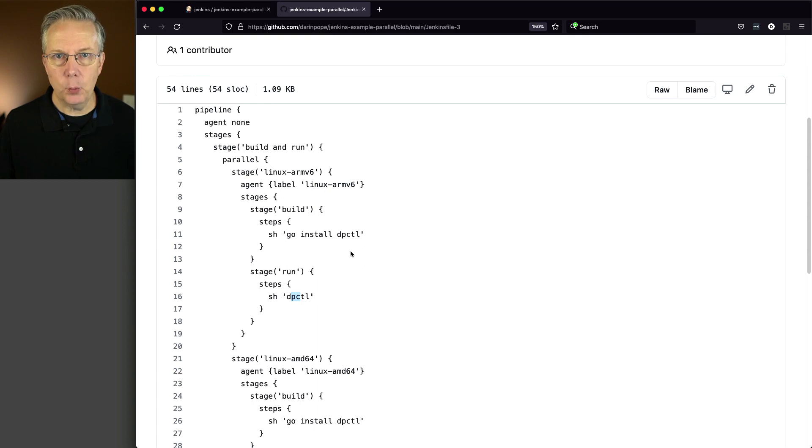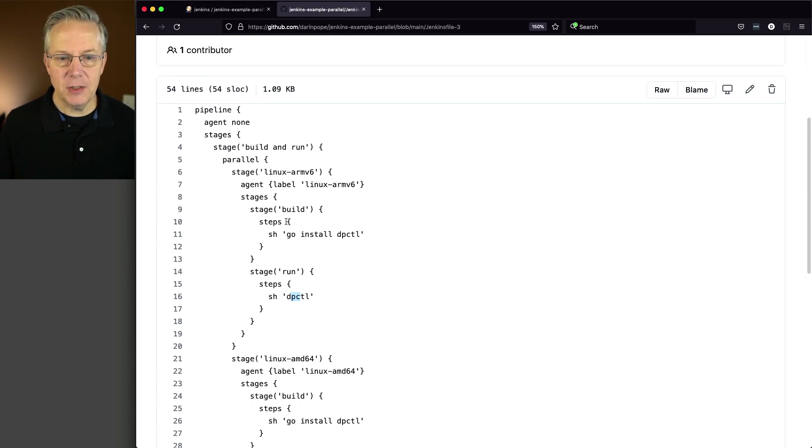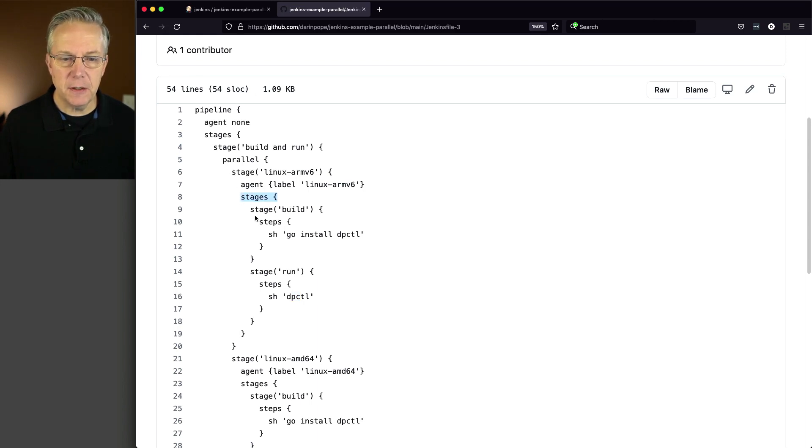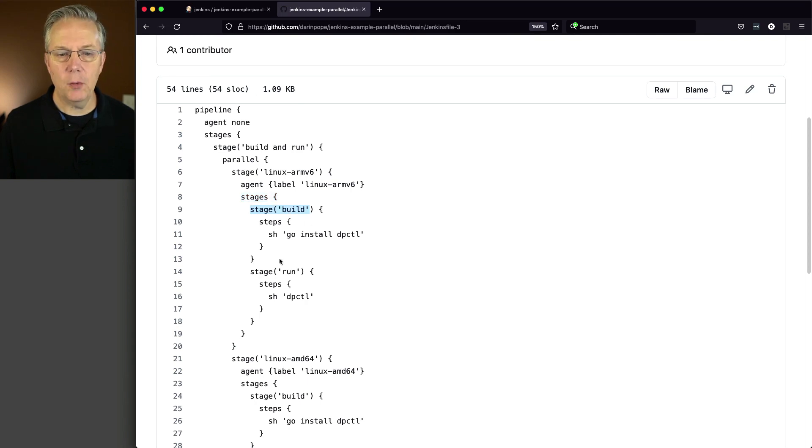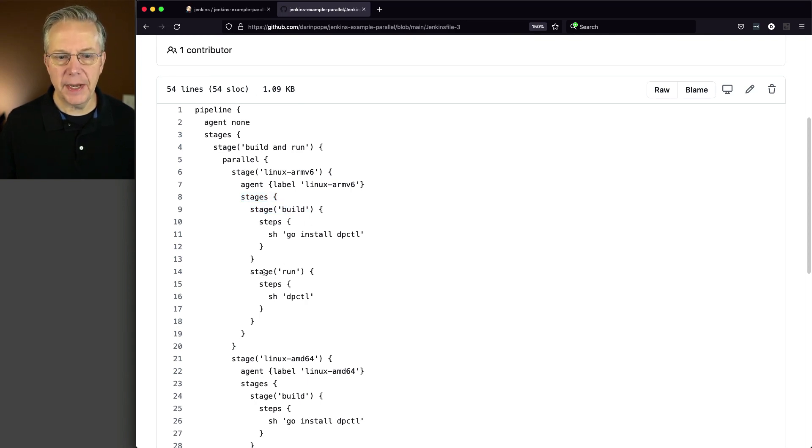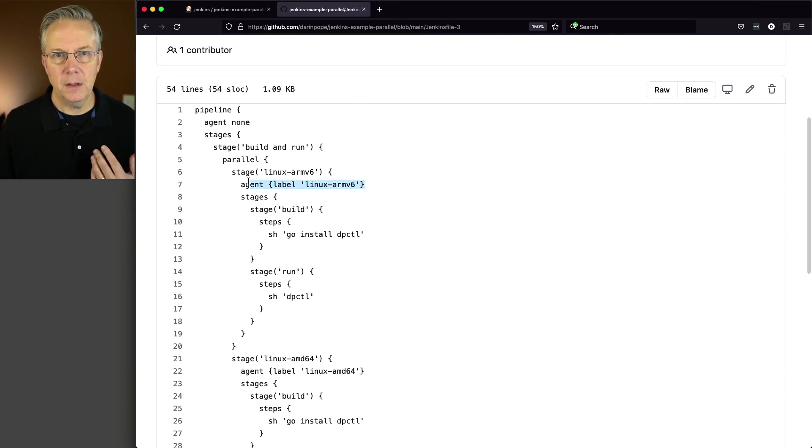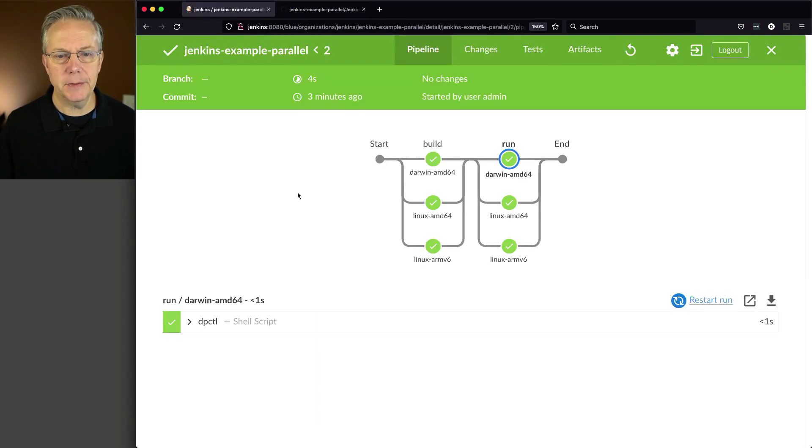By default, with declarative pipeline, the first stage within a block is going to do the checkout. But because I have stages here, this stage is going to do the checkout. And once it gets down to the run, it's not going to check out because it was already checked out up here on this agent.